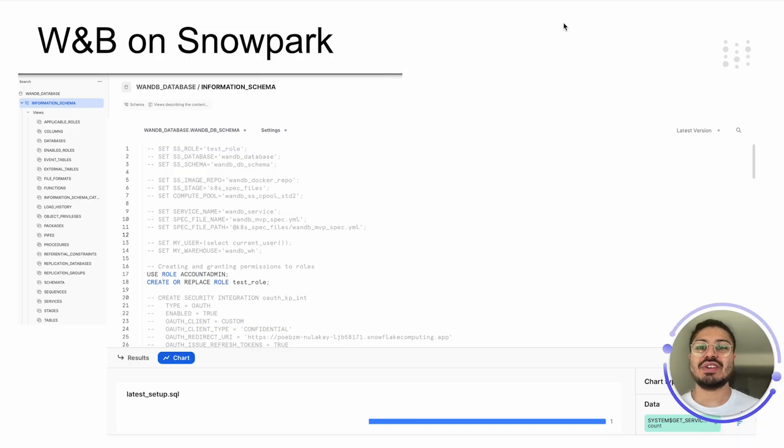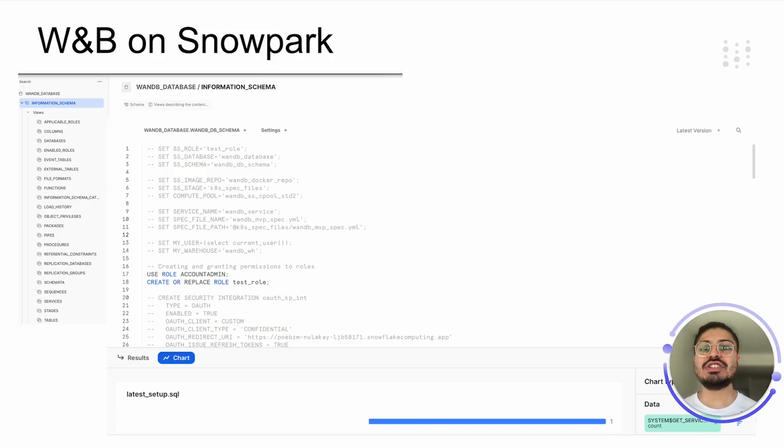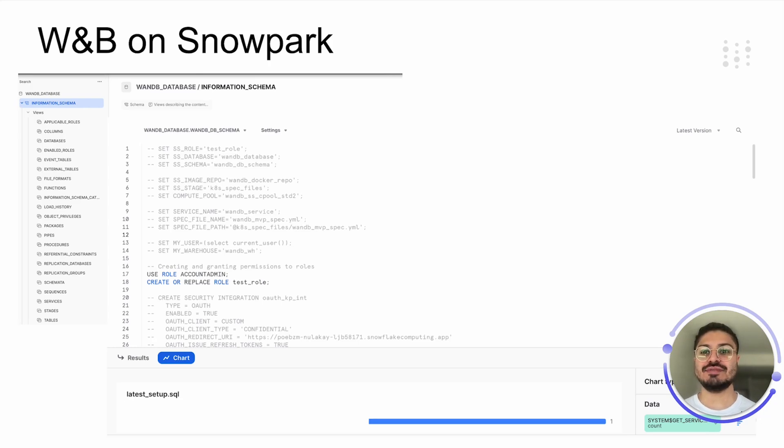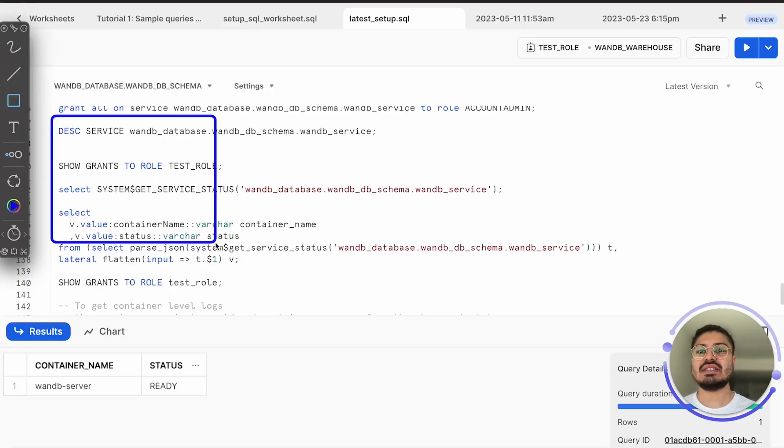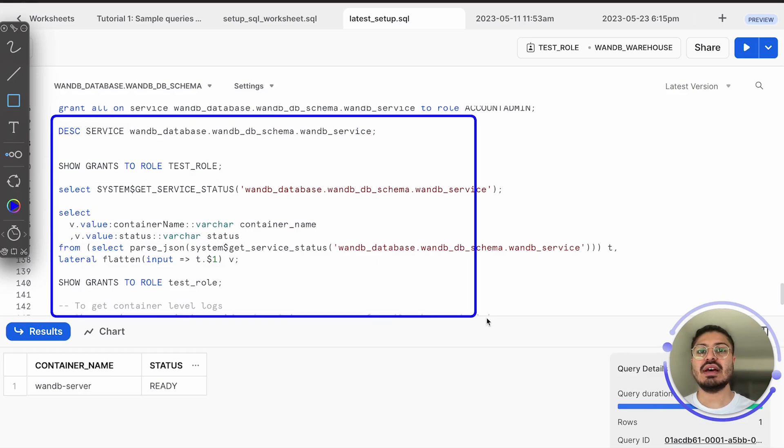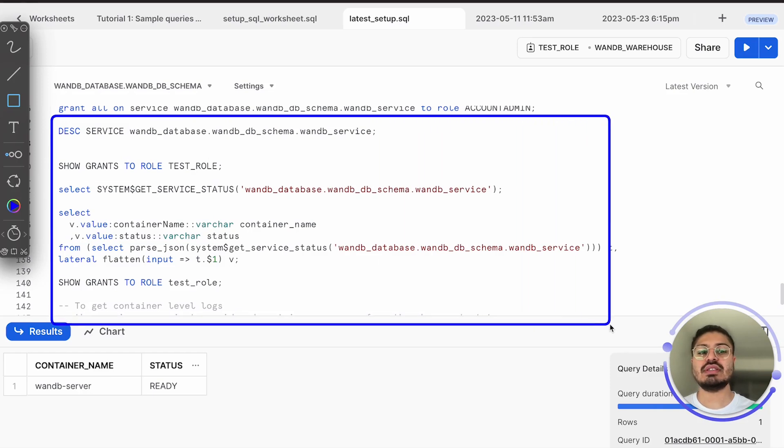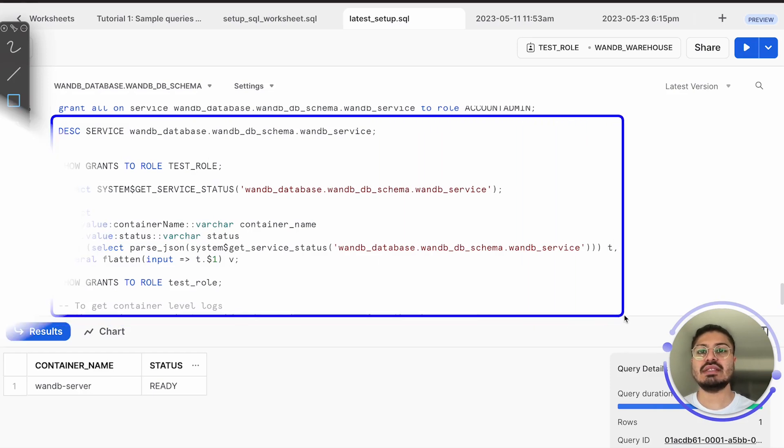Snowpark Container Services, currently available in Private Preview, is an expansion of Snowflake's processing engine that provides developers with the flexibility to deploy container images in Snowflake-managed infrastructure. I'm excited to announce that Weights & Biases is available on Snowpark Container Services, allowing you to easily host and deploy your own instance of Weights & Biases.